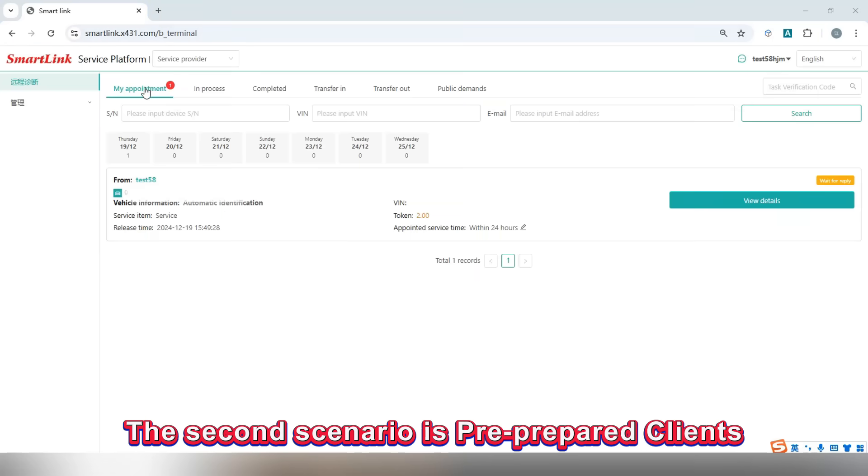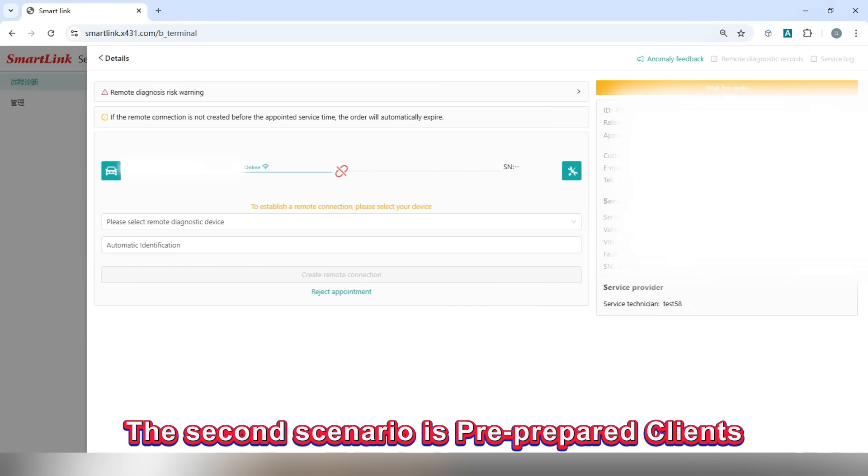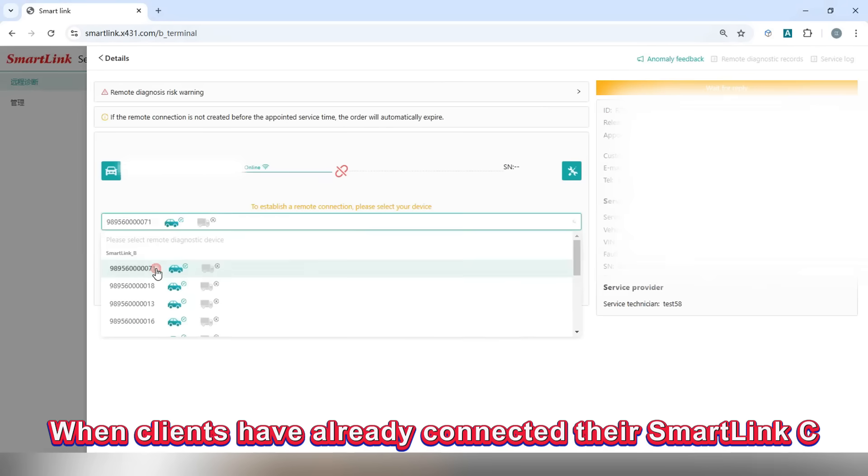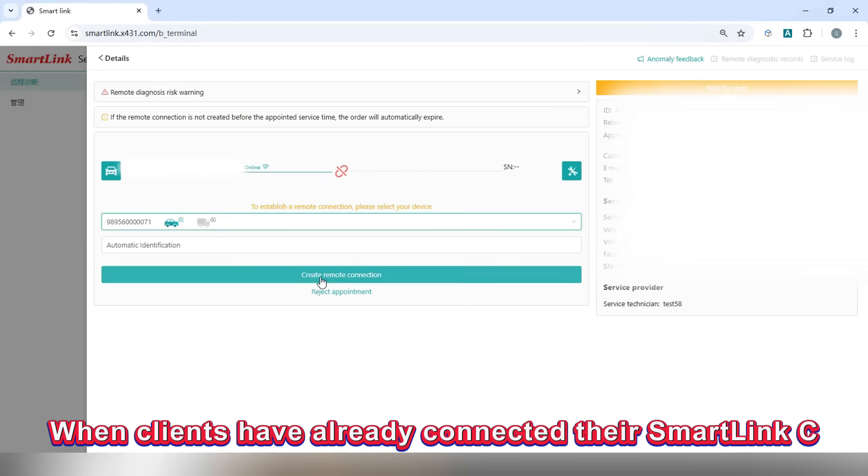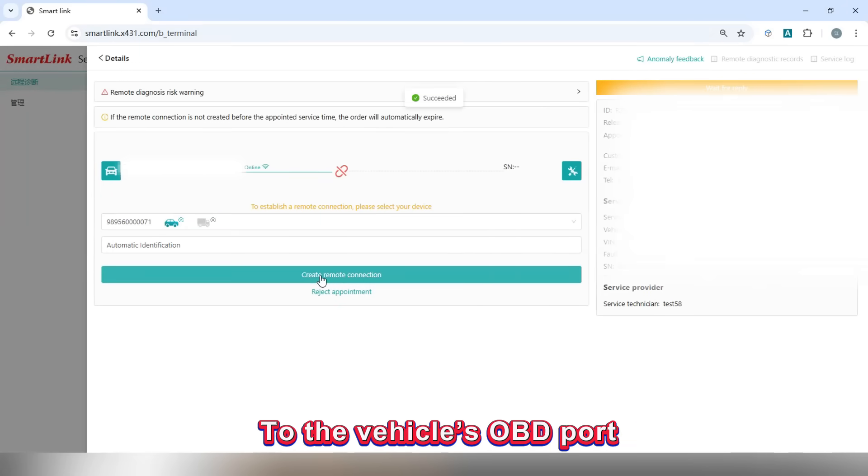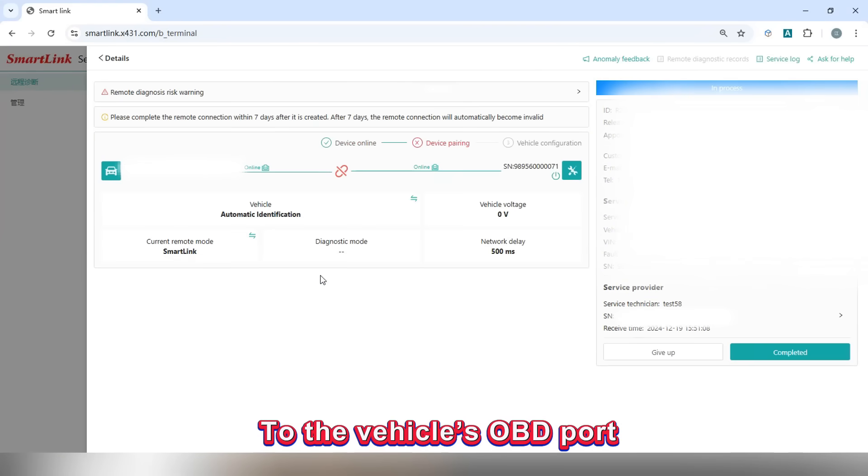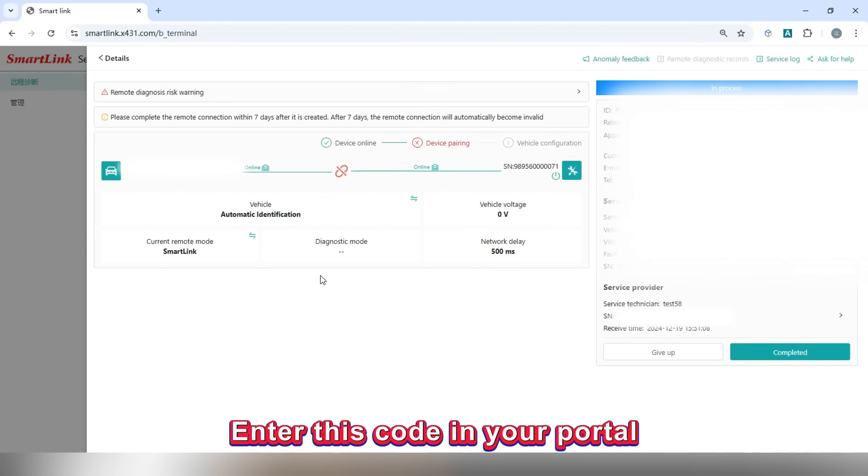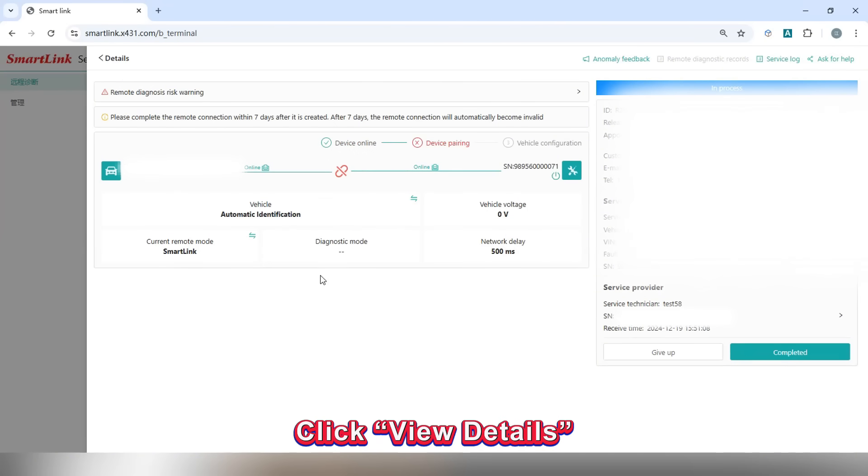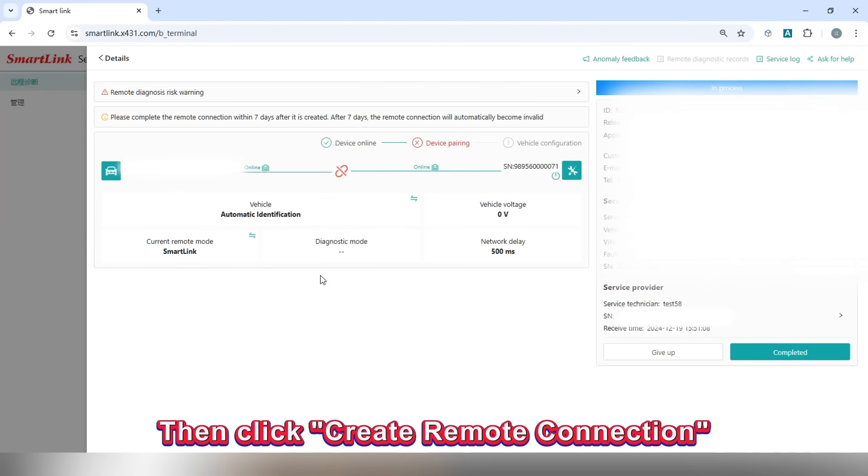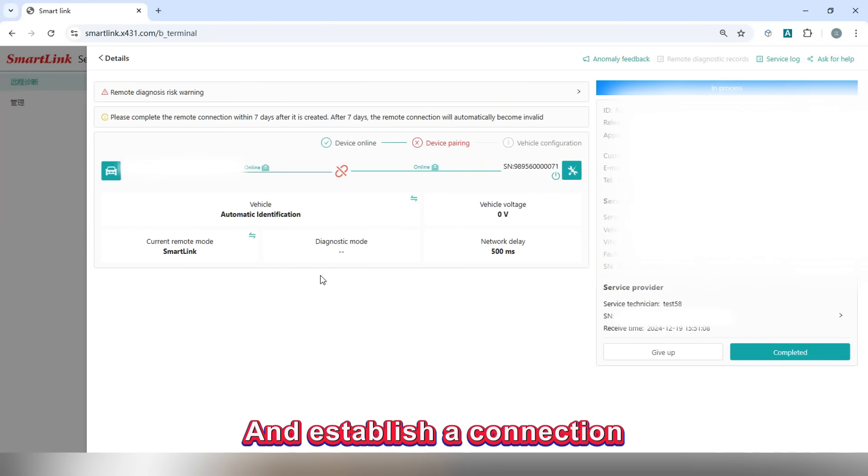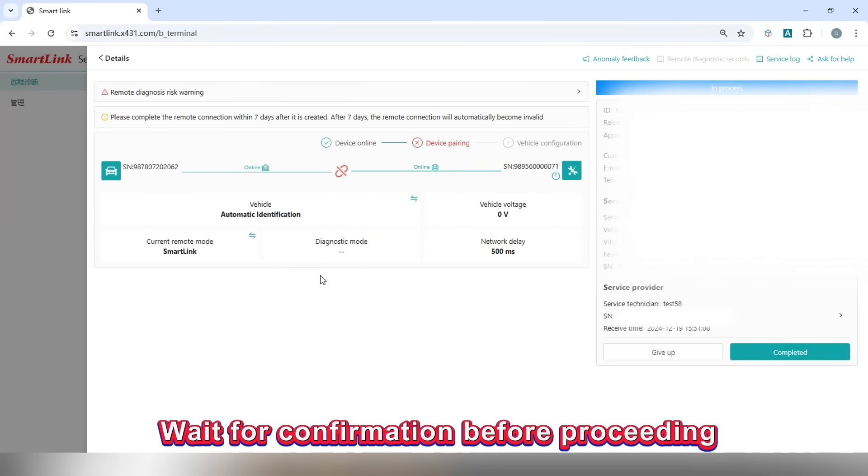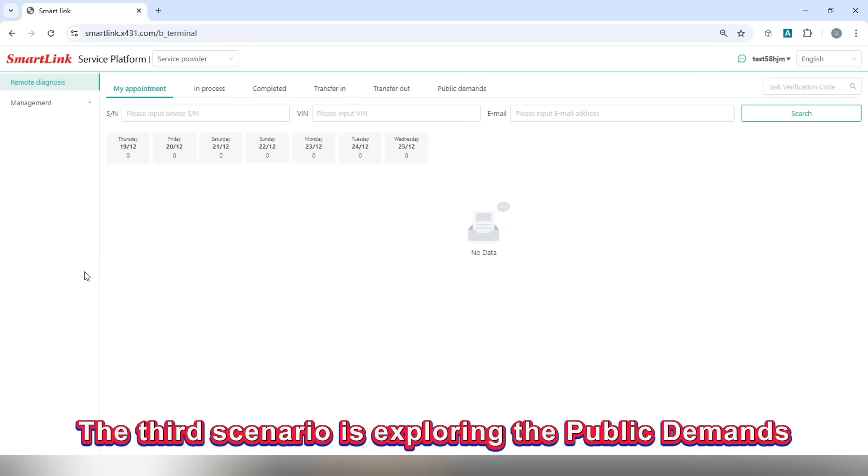The second scenario is prepared clients. When clients have already connected their Smallink C to the vehicle's OBD port, they receive a six-digit link code. Enter this code in your portal, click view details, then click create a remote connection and establish a connection. Wait for confirmation before proceeding.